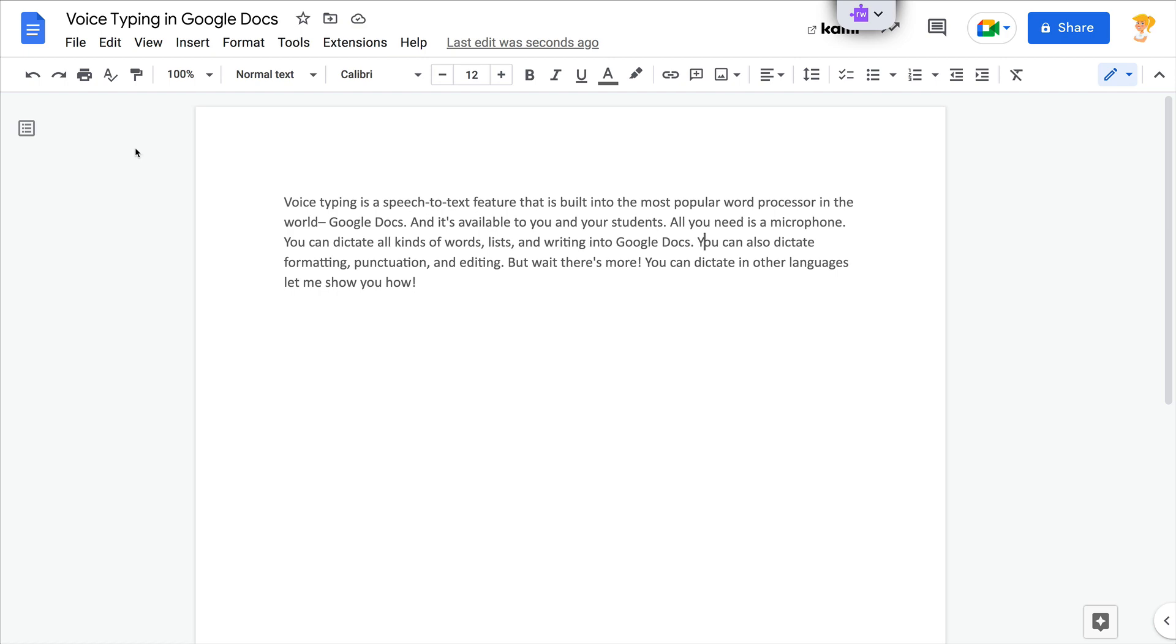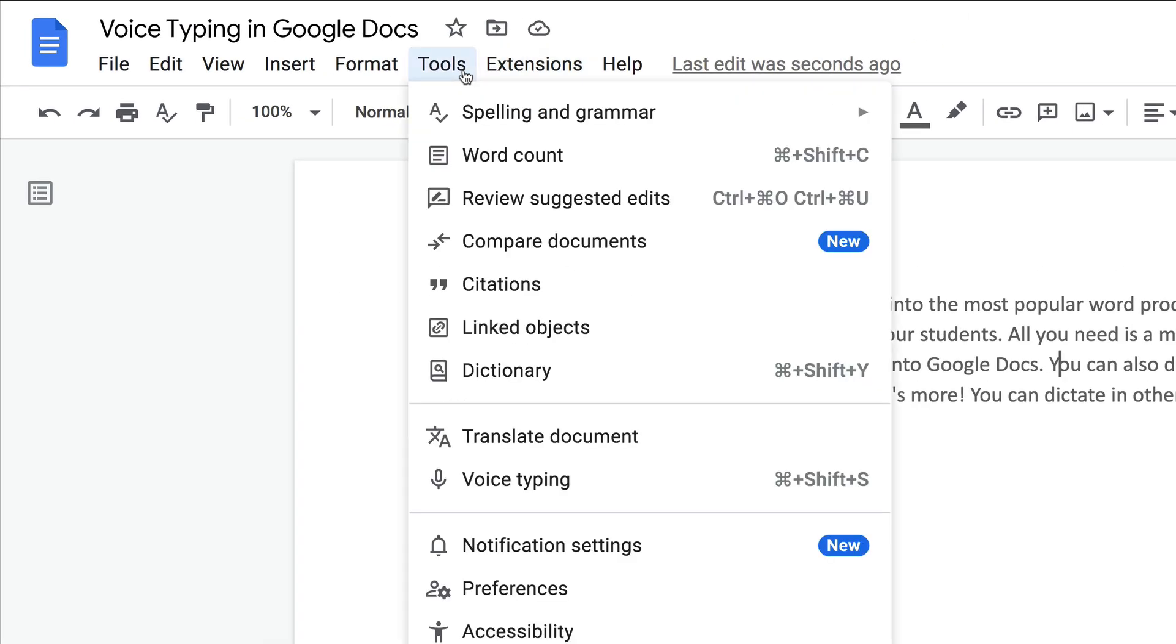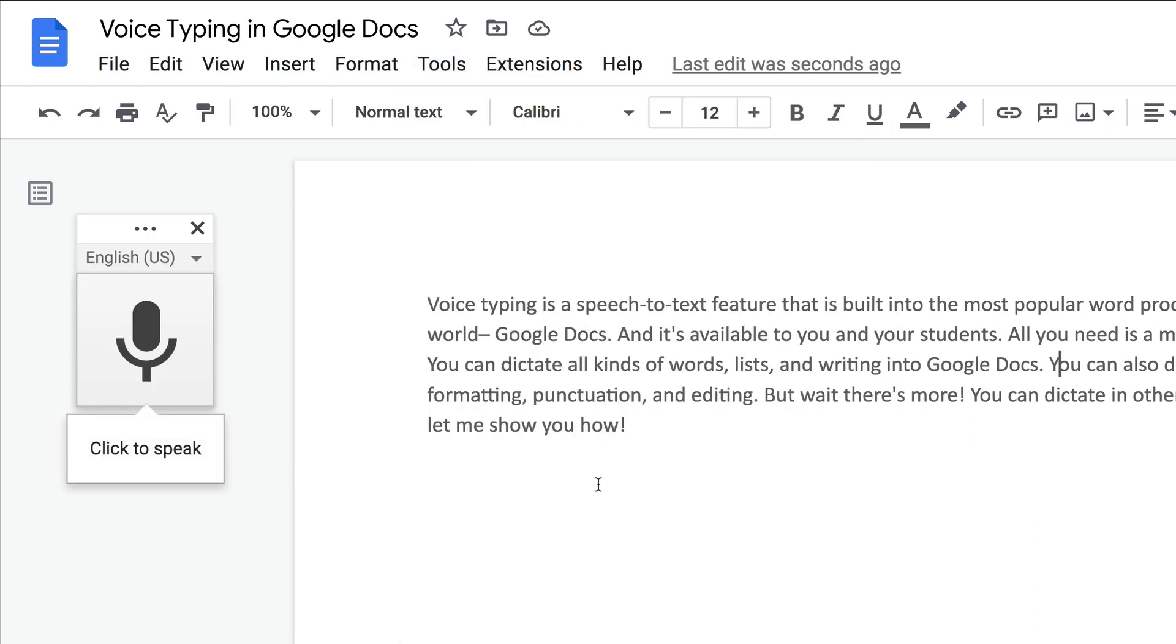All you have to do to enable it is go to Tools, Voice Typing. The first time you do this, it might ask for permission to access your microphone, and then you're ready to go.